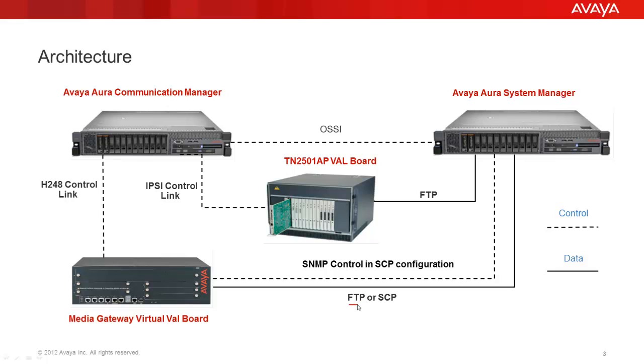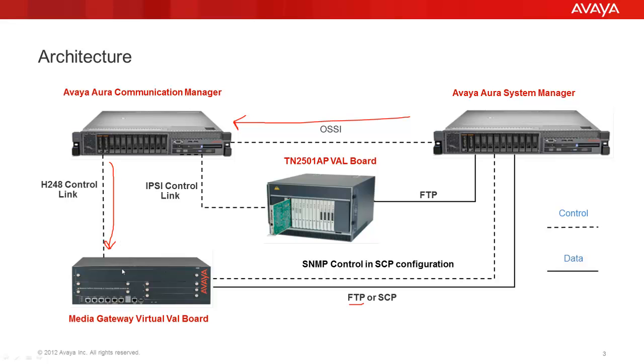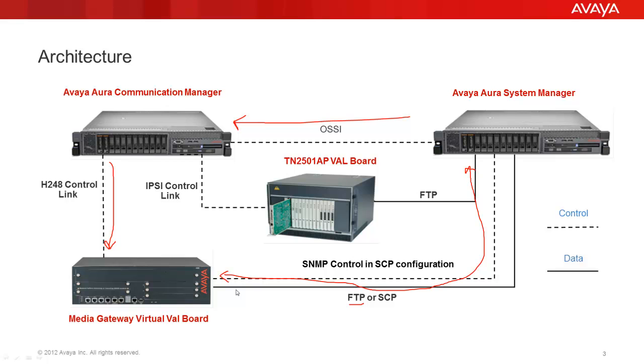We can either use FTP or SCP for announcement management. In case of FTP, it will work in a very similar fashion to the TN board scenario. So first, System Manager will signal Communication Manager to start the announcement upload or download process using OSSI. Then, Communication Manager will enable the file system on the media gateway virtual VAL board using its H248 control link. Finally, System Manager will upload or download the announcement file from or to the media gateway virtual VAL board using the FTP protocol.